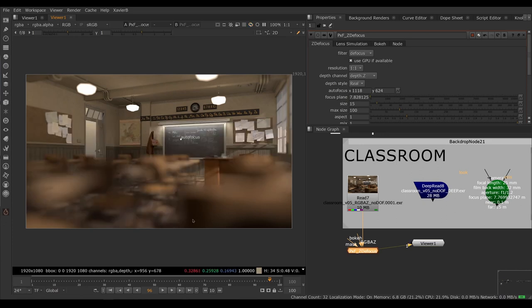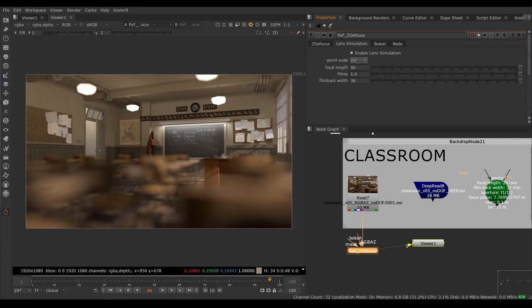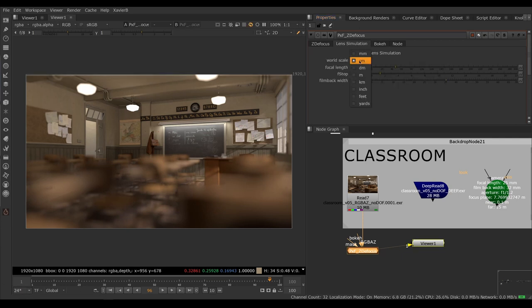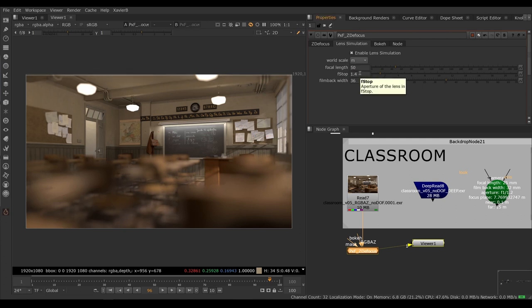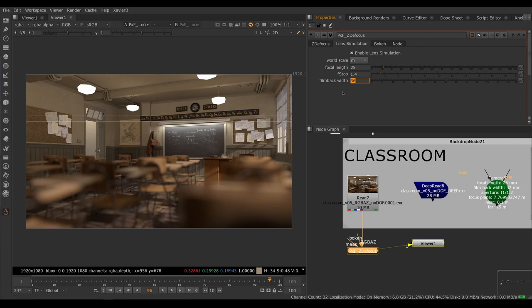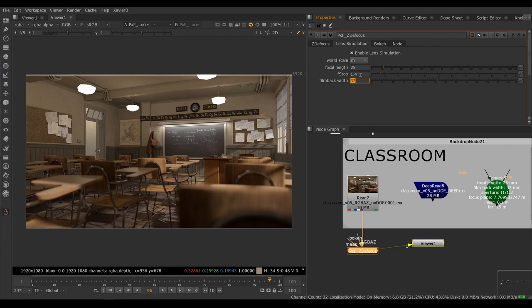There we go. This is a lot of defocus. We could adjust it with the size parameter, but let's use lens simulation instead. So we are going to set up our lens simulation. Turn that on. Our scene is set to meters because this particular render was built in meters. The lens we are trying to emulate is a 25 millimeter lens. Our film back or sensor was 32 millimeters wide, and we are trying to emulate a lens that is f1.2.